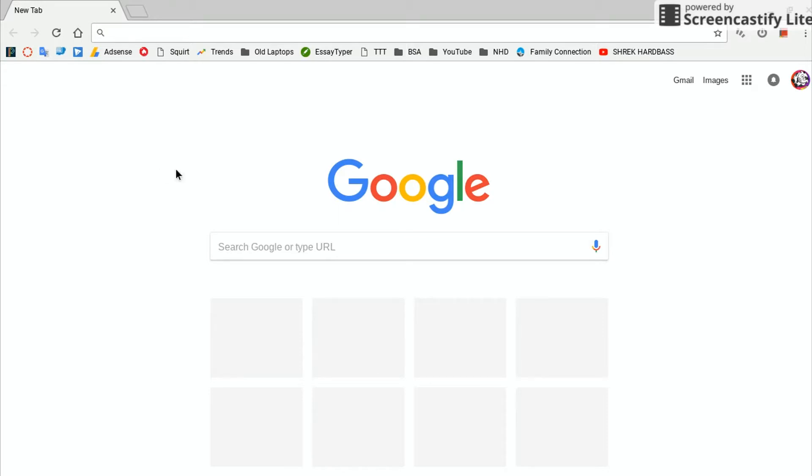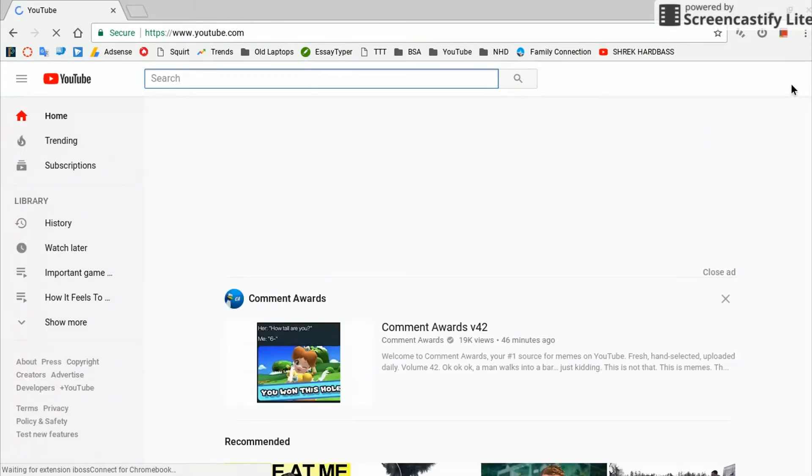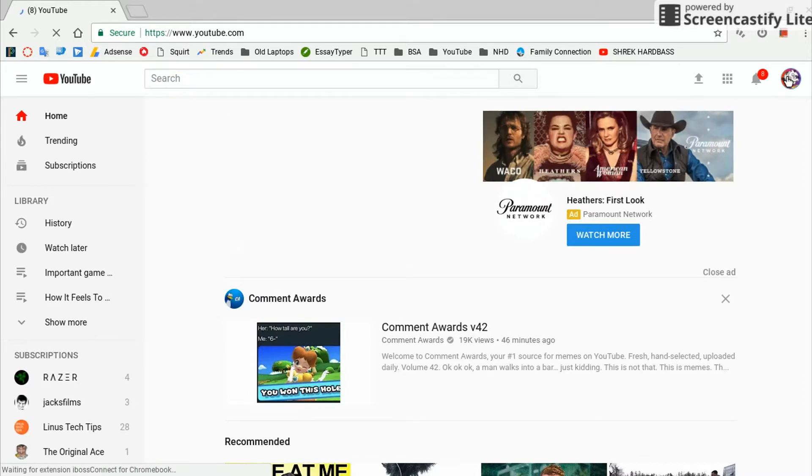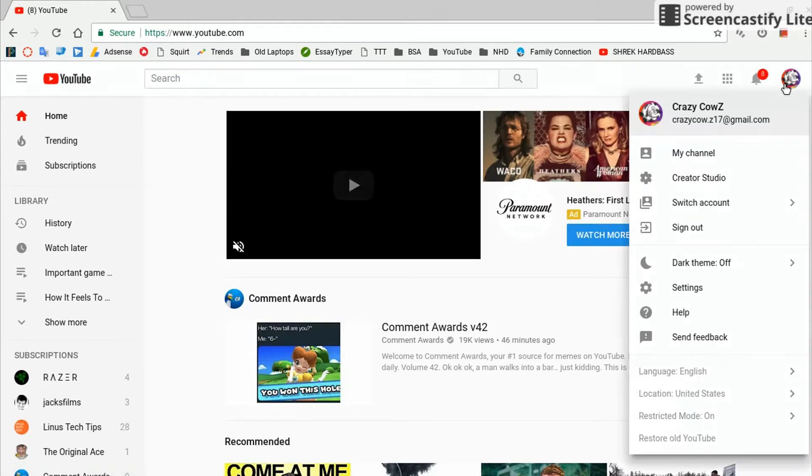All you have to do is go to YouTube.com, and then you're going to go to the Creator Studio.